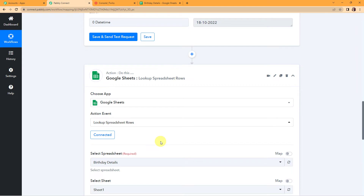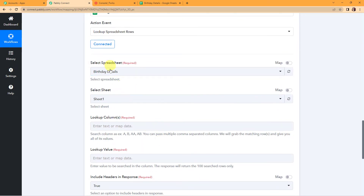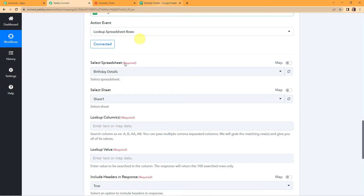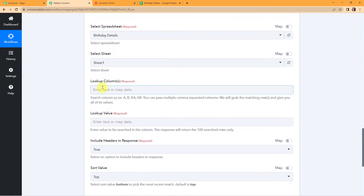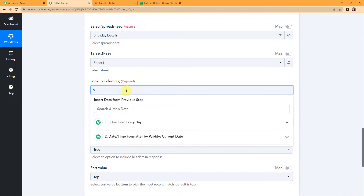Now I have to select the spreadsheet and then the sheet. I have already created the spreadsheet — the name is 'Birthday Details.' The name of the sheet is Sheet1. The column fields are name, date of birth, year of birth, and phone number. Going back to Pabbly Connect, birthday details has been captured, and Sheet1 is there. For the lookup column, I want to look at column B, so I'm going to write column B.